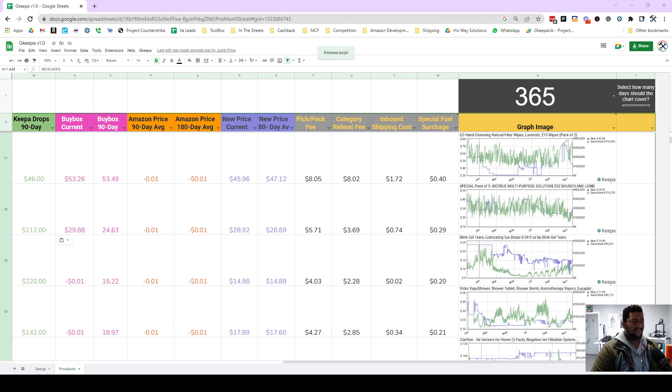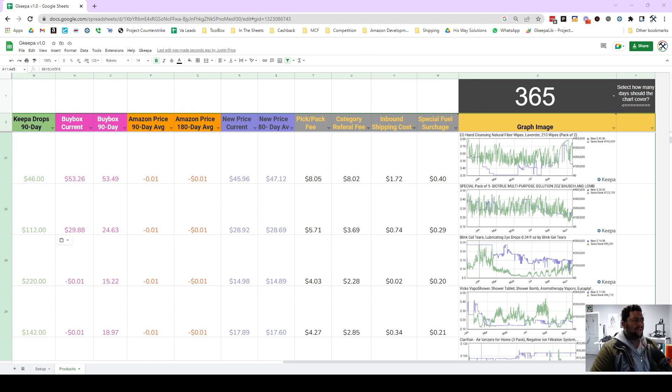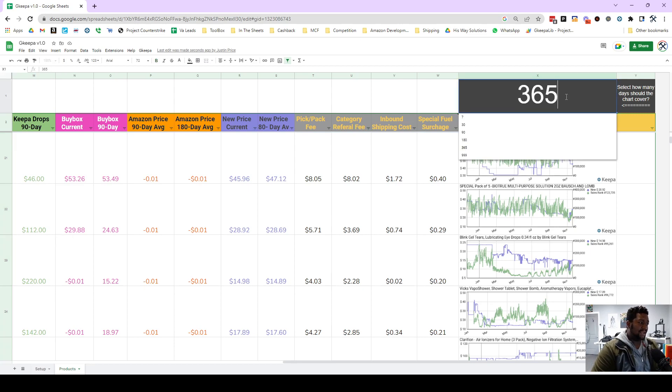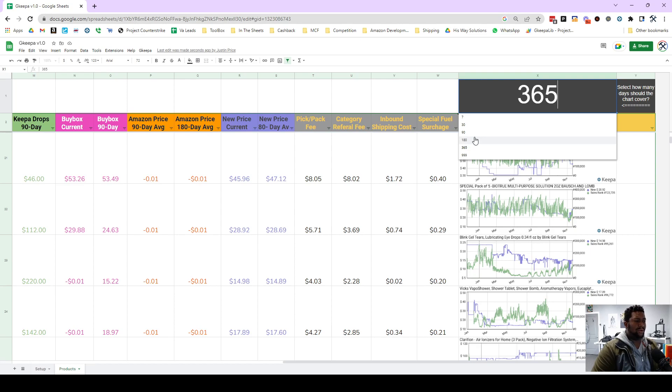What you want to do is, before, I knew that I wanted a 365 day graph, but if you only wanted a seven day graph or a 90 day graph you need to set that first before you hit get new data.